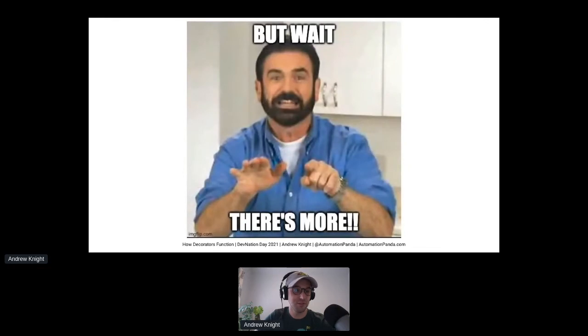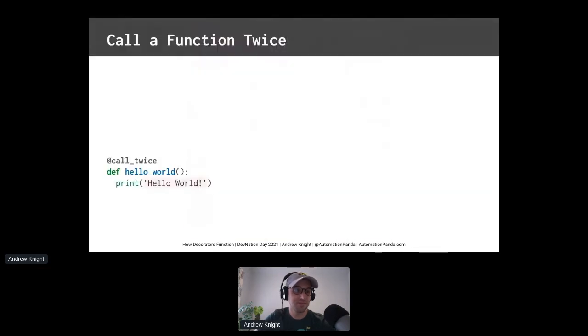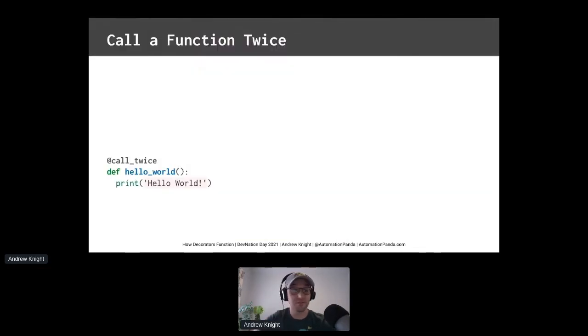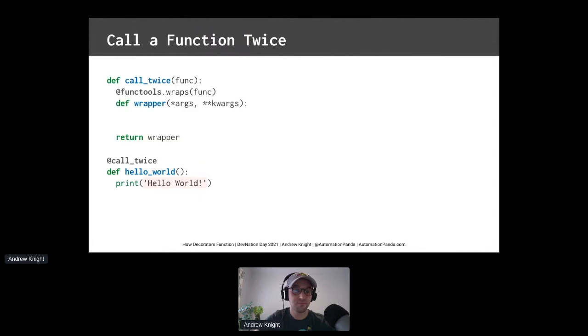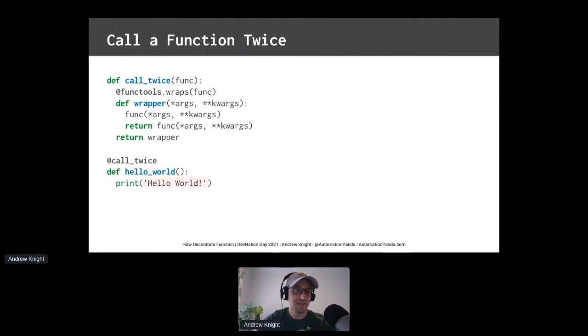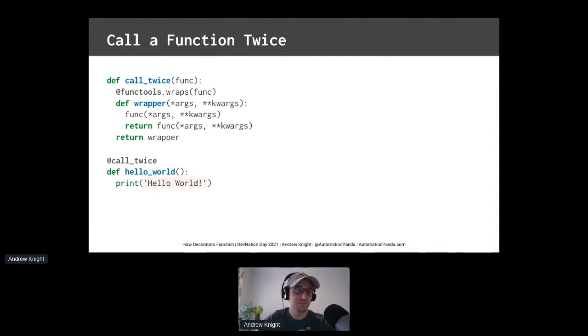But wait, there's more. You can write a decorator to call a function twice. Start with the decorator template that we had before. And now, simply call the inner function twice. If it has a return value, make sure to return the final value for continuity. It works.